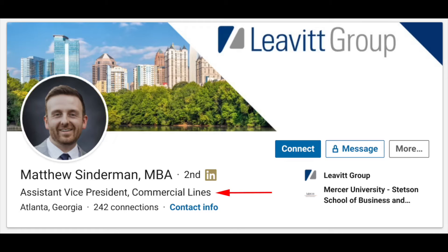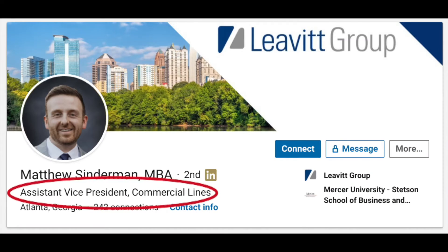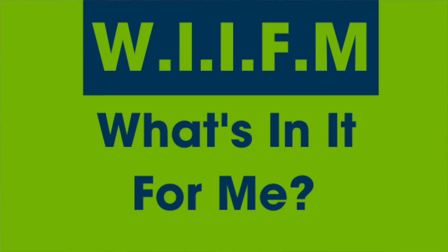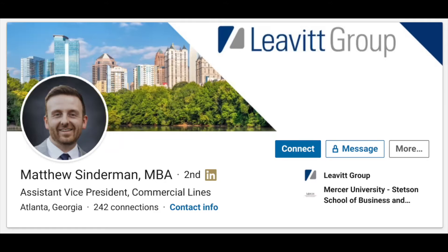His headline said 'Assistant Vice President, Commercial Lines.' That's a commodity — that's a title. It's not saying to us, 'Hey Matt, how can you help us? How do you help the world professionally? What's in it for me?' You'll see what choice he made on the new version.